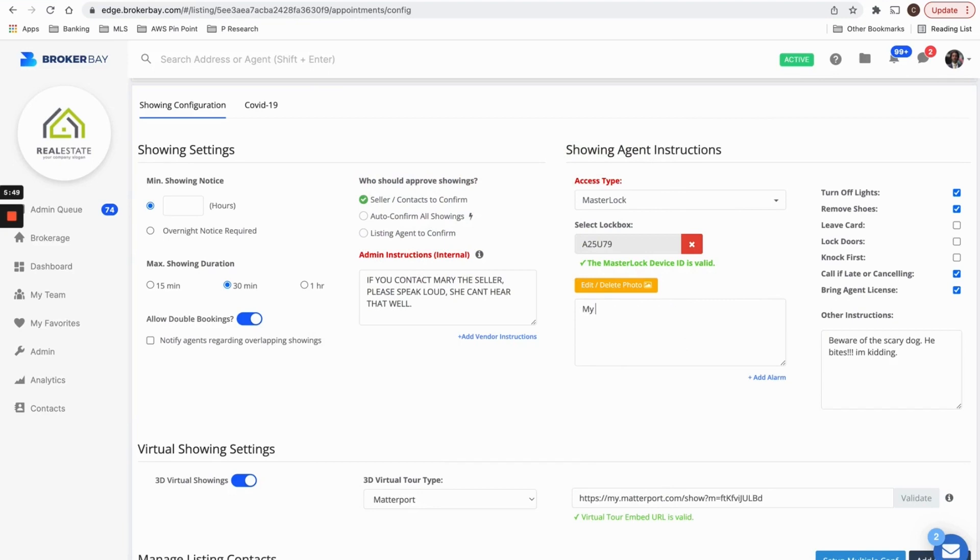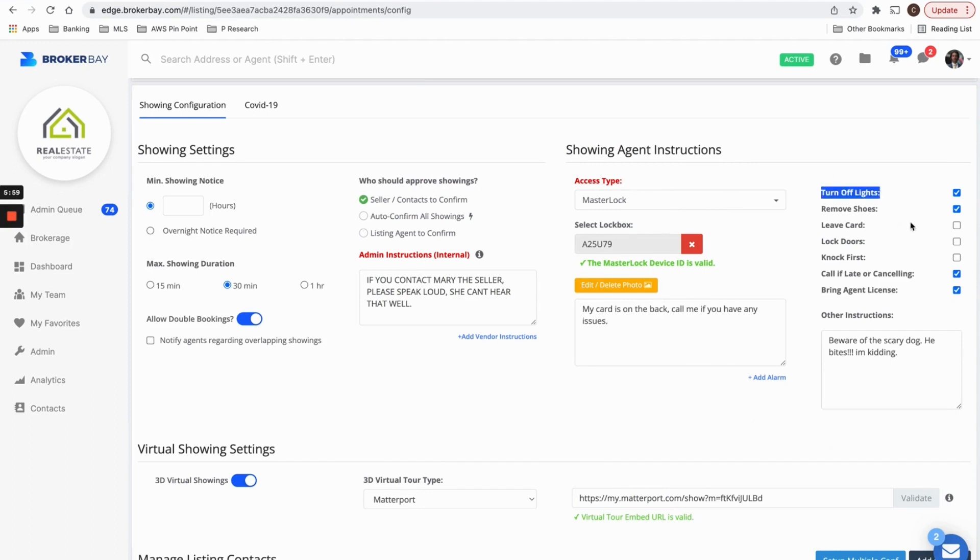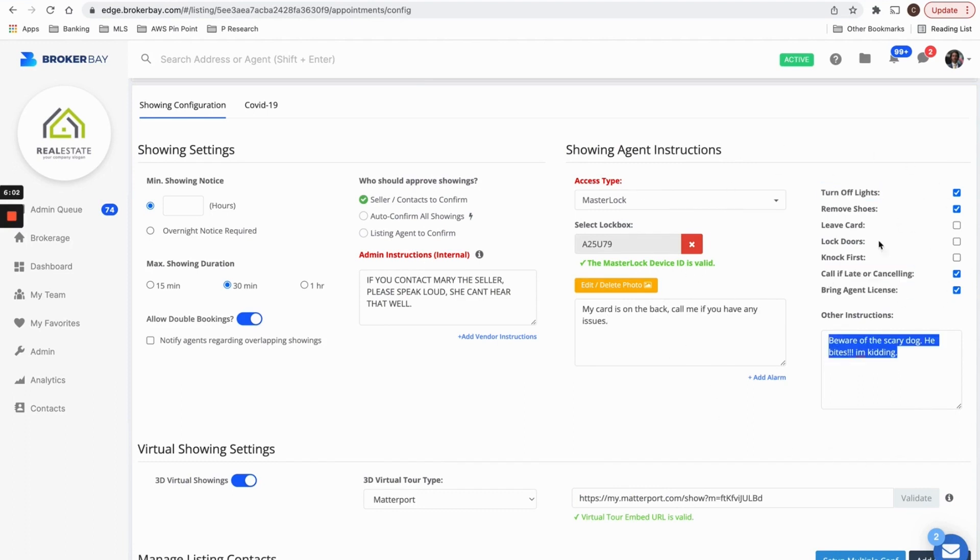I'm going to give some other instructions. Like my card is on the back. Call me if you have any issues. So these instructions here, like turn off lights, call if you're late, be aware of the scary dog will all be delivered to every showing agent when their showing is confirmed.